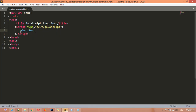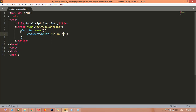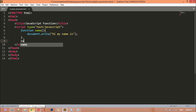To create a function, first write the 'function' keyword, then a name — I'm using 'name' here — then parentheses and curly braces. Inside, we are going to use 'document.write()'. I'm writing: 'hi my name is' and then just 'my name is'. You then need to call your function outside of this block — that is the rule.